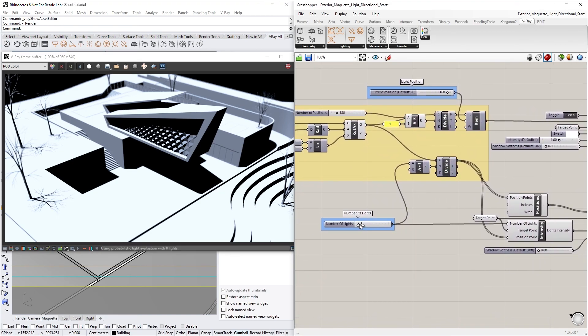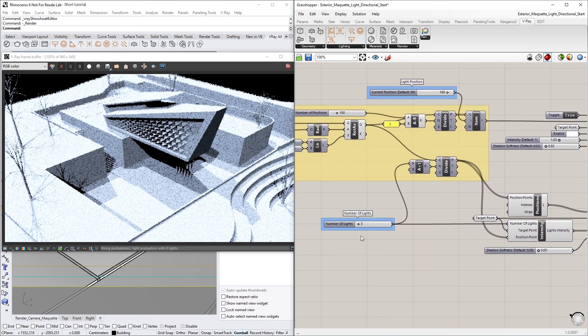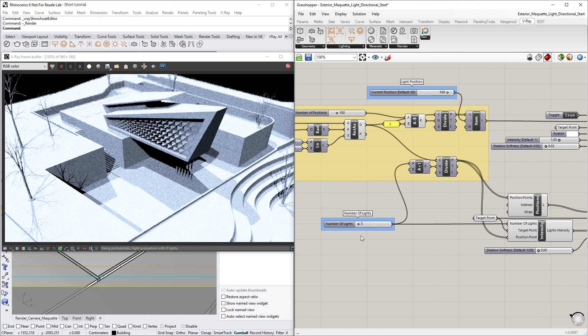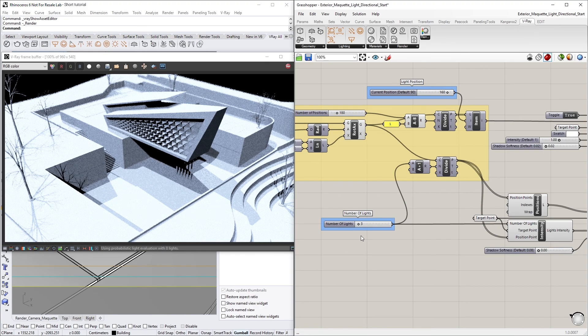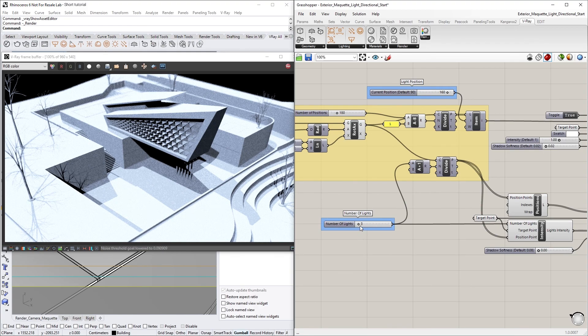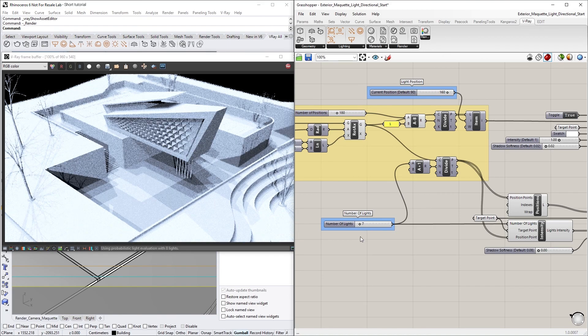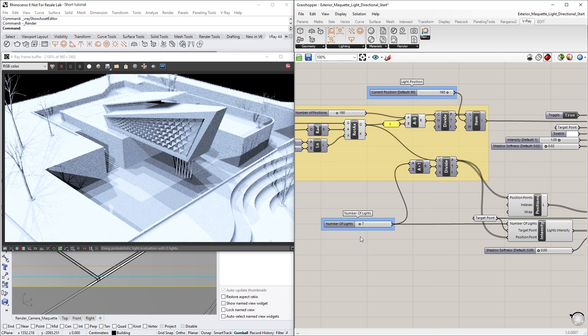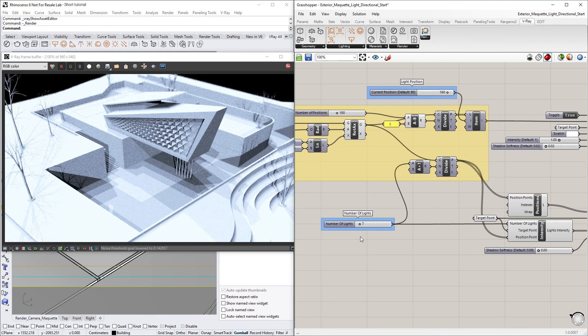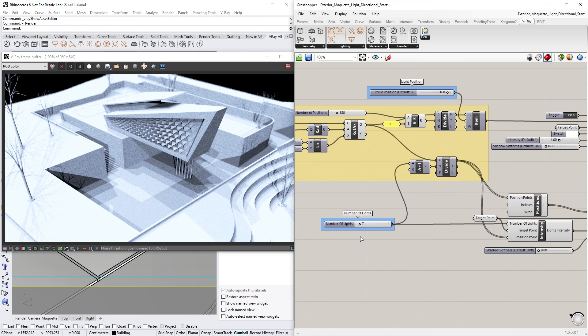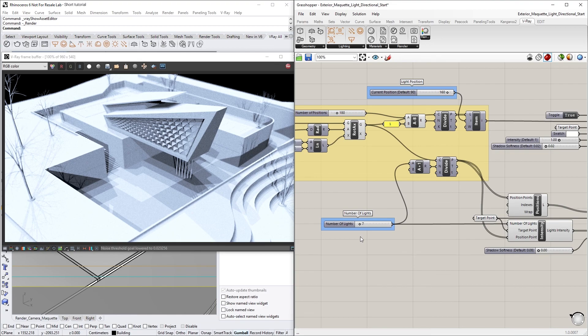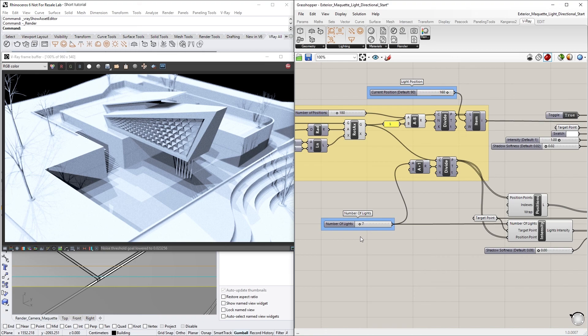You'll notice that as the number of lights increases, shadows start to appear from all angles. This is because the positions of the lights are on an arc curve, which has a custom definition that follows a rough estimation of the sun's trajectory throughout the day. Solar studies like this are often used in this fashion to examine shadow casting under different sun movement scenarios.